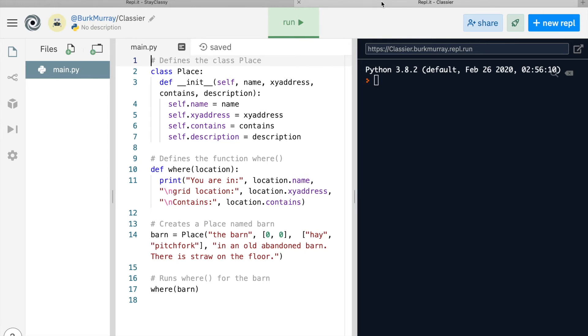When you think of a thing, an object, you also think about its characteristics or its attributes, right? For instance, an apple is red and tart and crisp. Here we're defining the class place. This class is much more complicated than fruits.